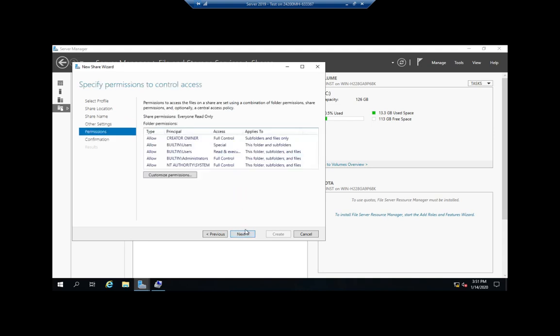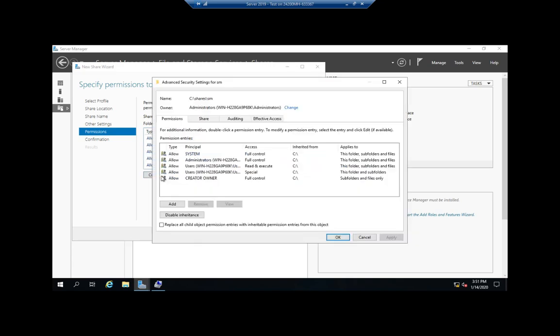Then these are our permissions. These actually are NTFS permissions, and I can customize those permissions here. You'll recognize this from when we look at NTFS permissions. I can add, I can disable inheritance, and we'll talk about a lot of these things when we actually look at NTFS permissions.